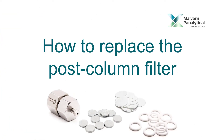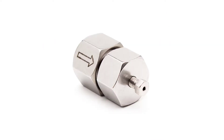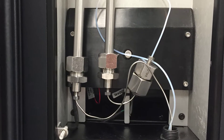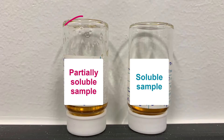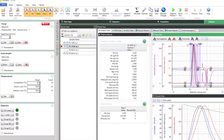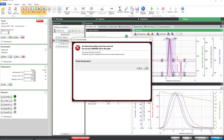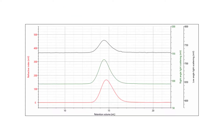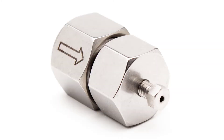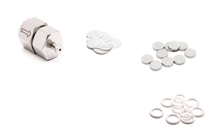How to replace the post-column filter. The post-column filter is an important part of your OmniSEC system. It protects your detectors from particulates shedding from the column set and serves as a last line of defense against partially and poorly soluble samples. Over time, material can accumulate on the filter membrane, which can lead to increased system pressure. Eventually, particulates can begin to pass through the filter membrane, which will cause your light scattering signal to become increasingly noisy.